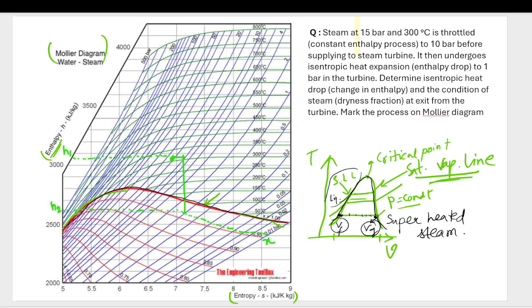After the saturated vapor line, you have superheated steam. At point vg, the steam is 100% dry — the dryness fraction x equals 1, meaning there is no moisture in the vapor. As you move from the saturated liquid line toward vg, x increases from values like 0.3 or 0.5 up to 1.